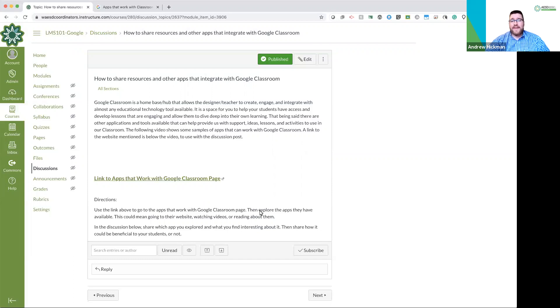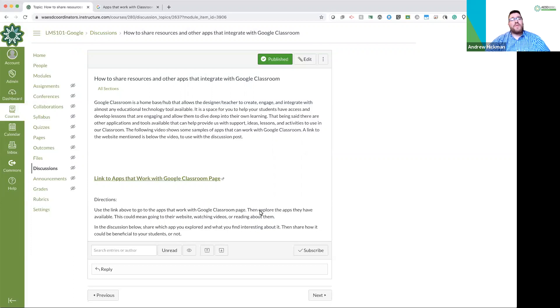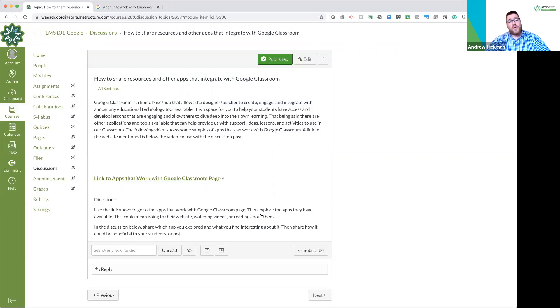So this activity is for you to explore additional apps and resources that Google has already said integrates directly with Google Classroom and to see which ones you might possibly want to use within your Google Classroom.